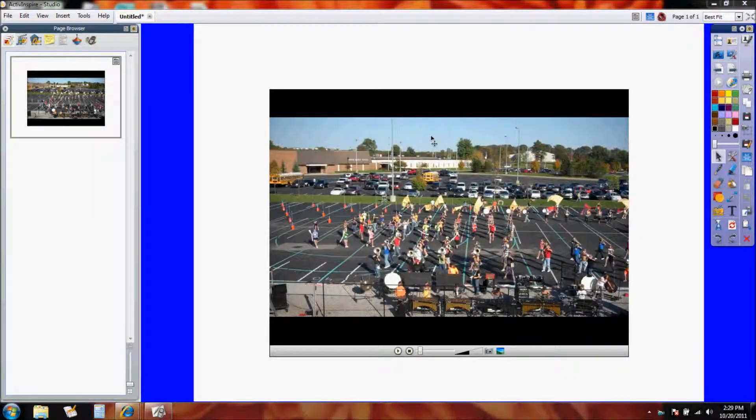Once we have our video in our lesson plan, you need to be aware that this video is going to automatically play every time you open this page whether you like it or not. Now that might be fine, that might be what you're going for, but if you do not want this video to play automatically until you tell it to, you need to set it to do that.